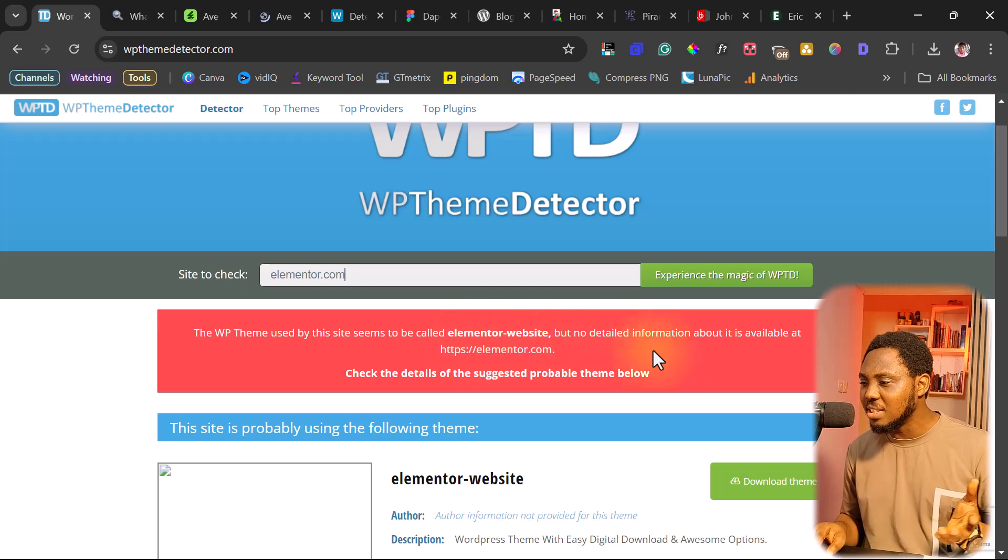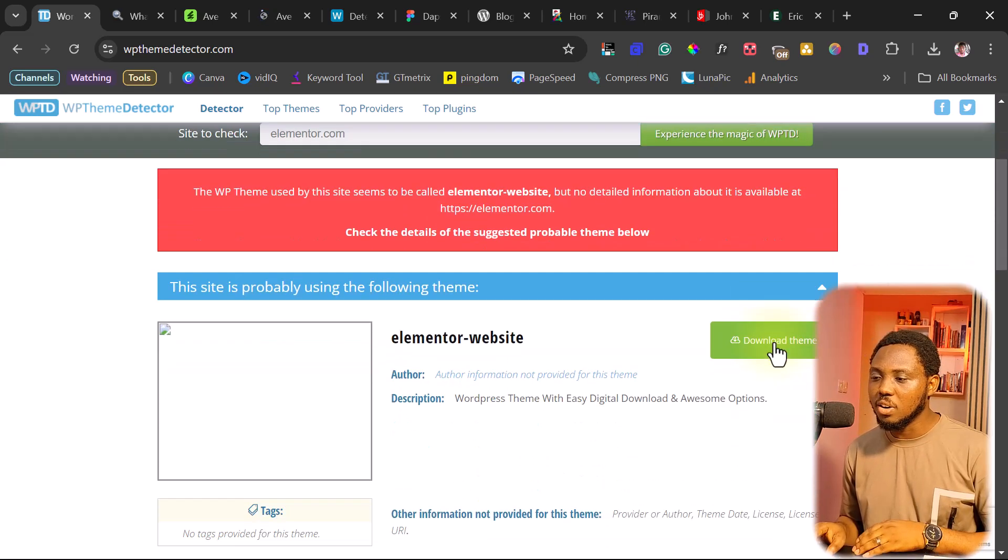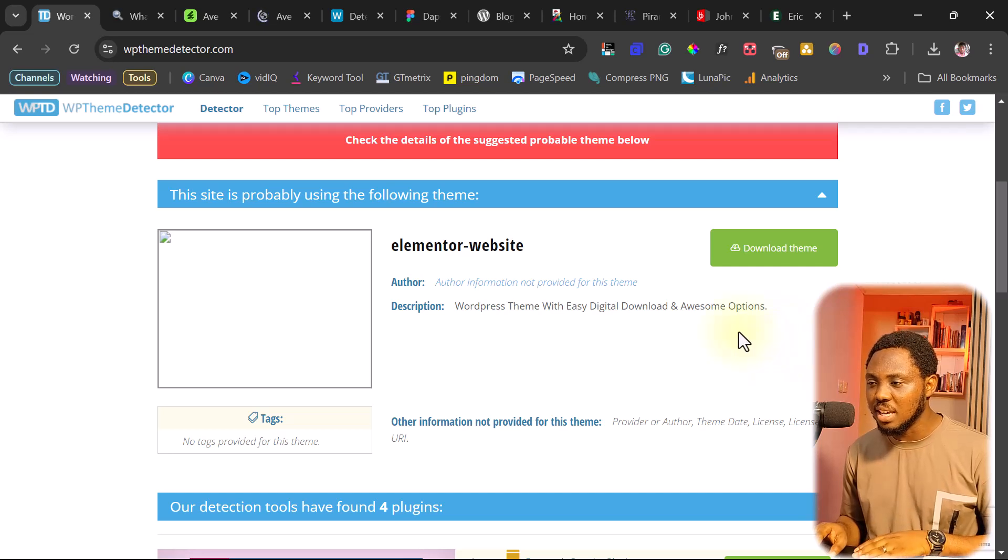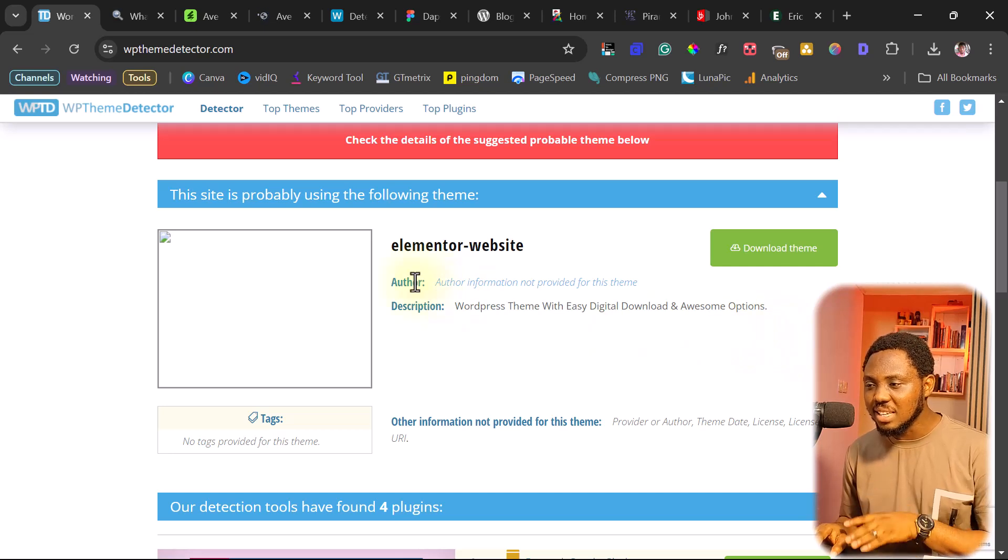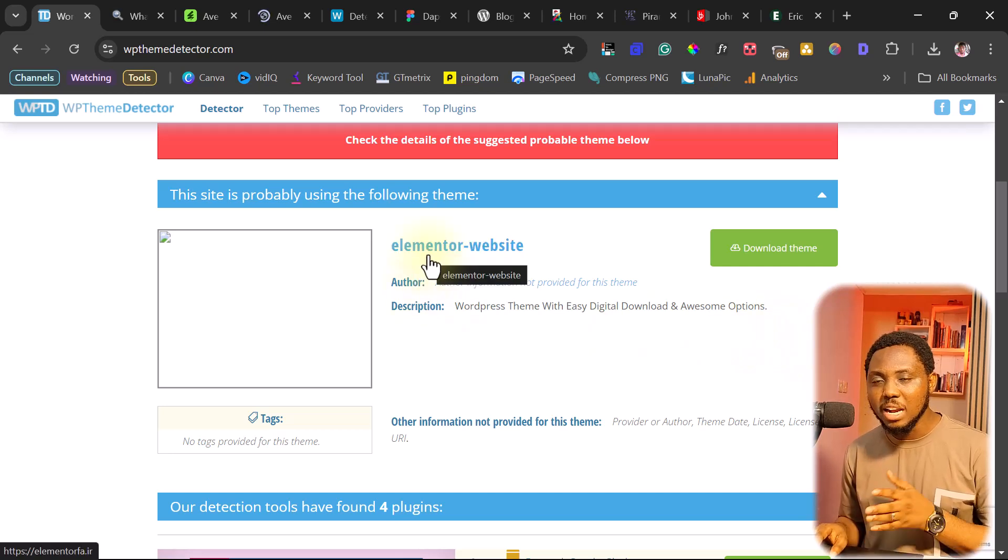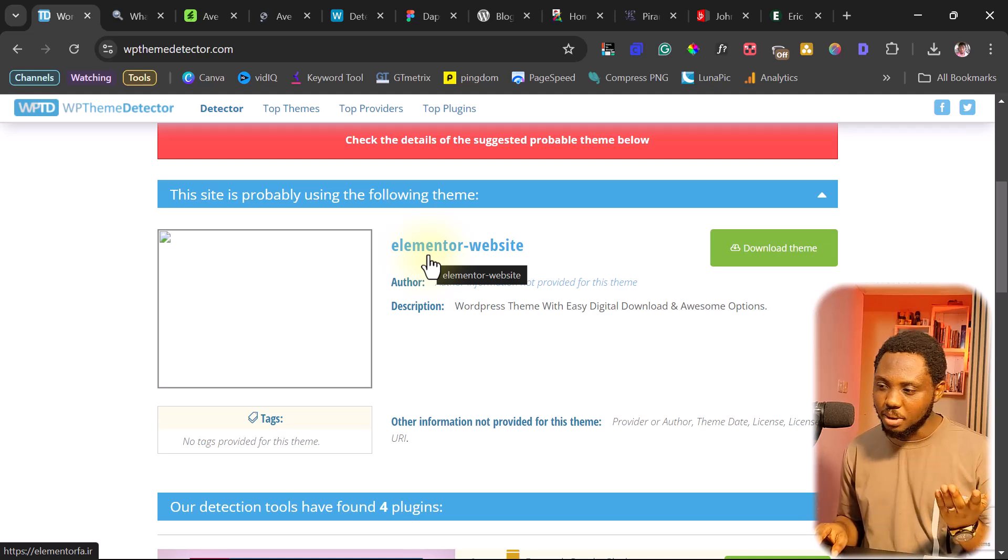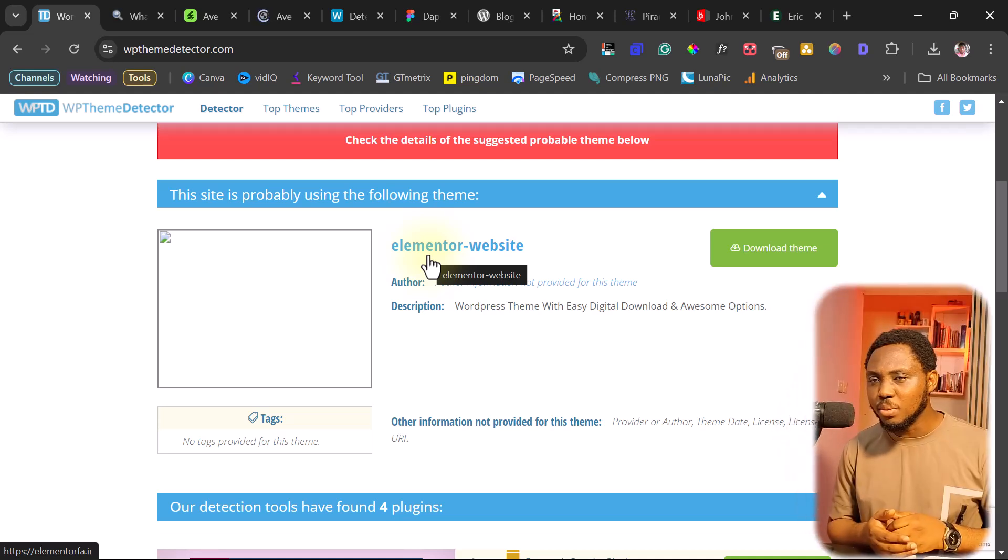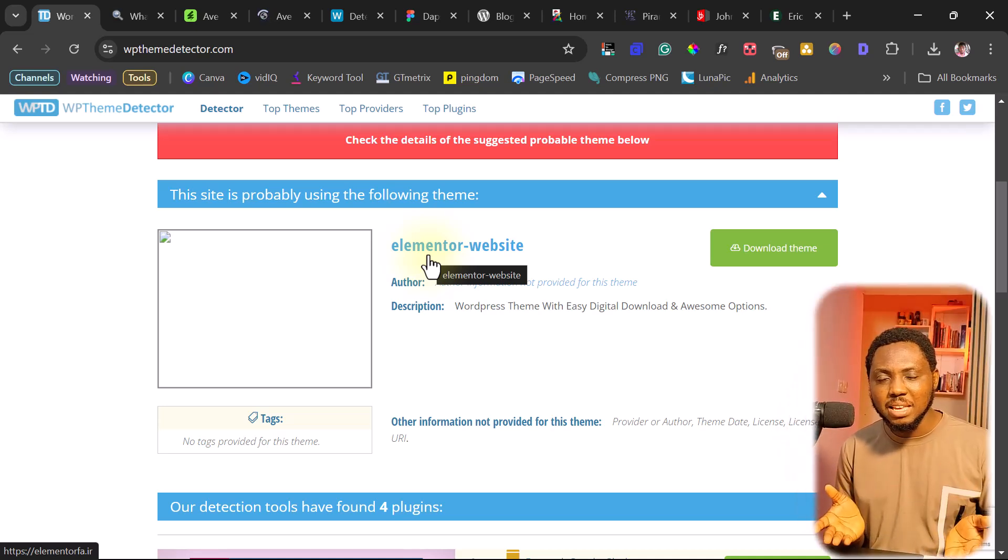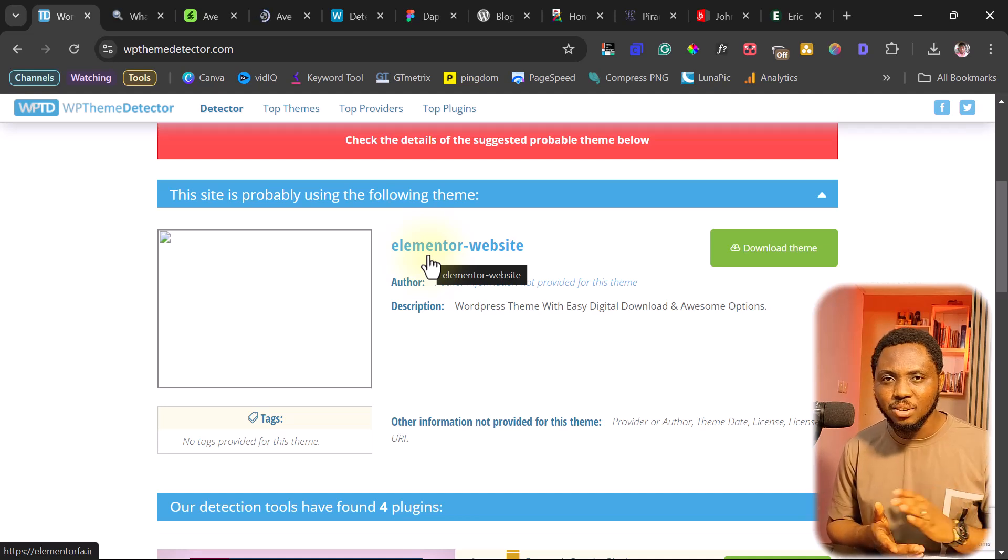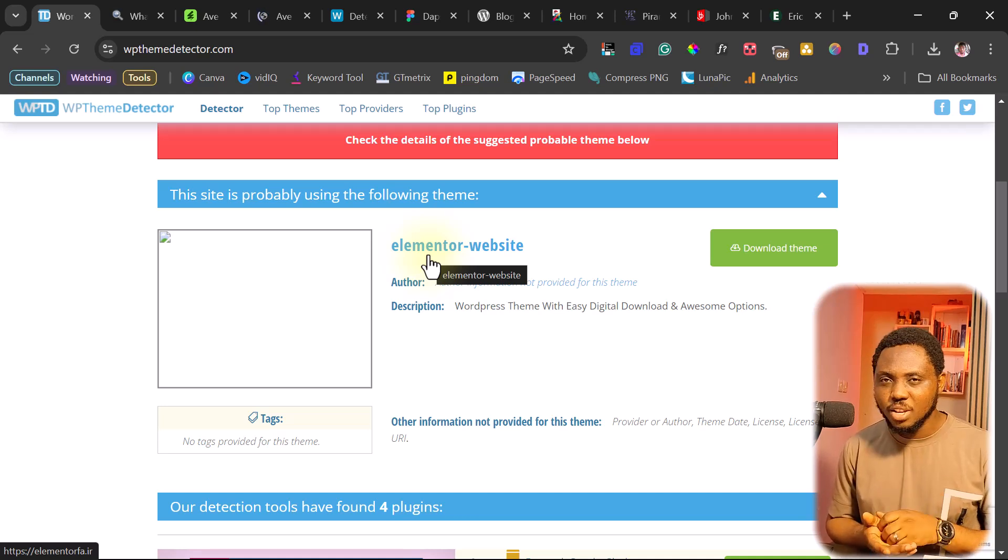So apparently, just like I was telling you, so you can see here, this is a custom theme by Elementor for Elementor, if that makes sense. So you would not be able to find that theme online or buy it online or lay your hands on that theme.